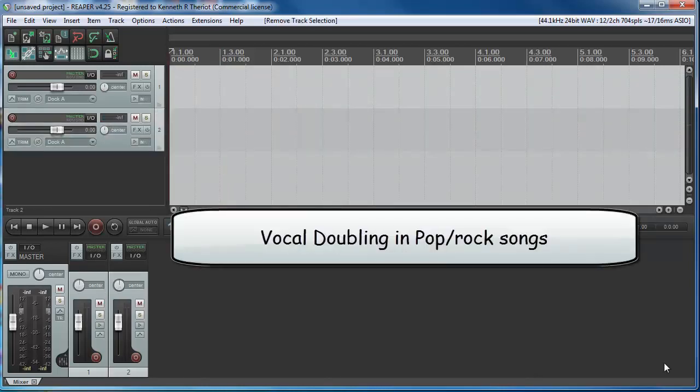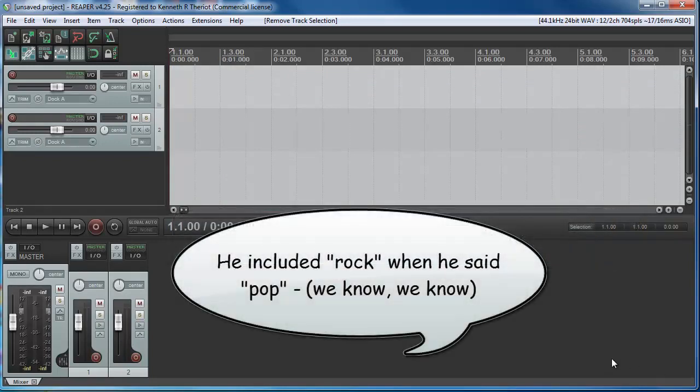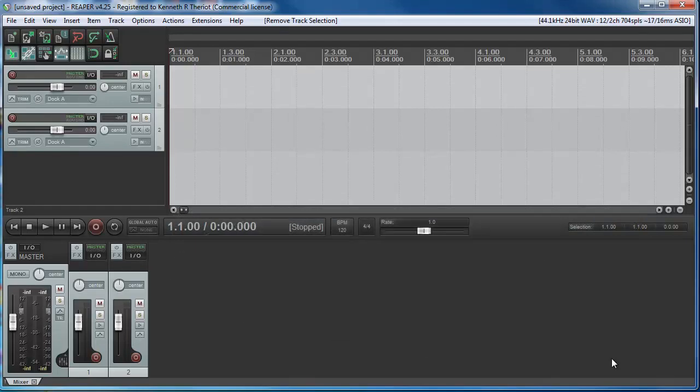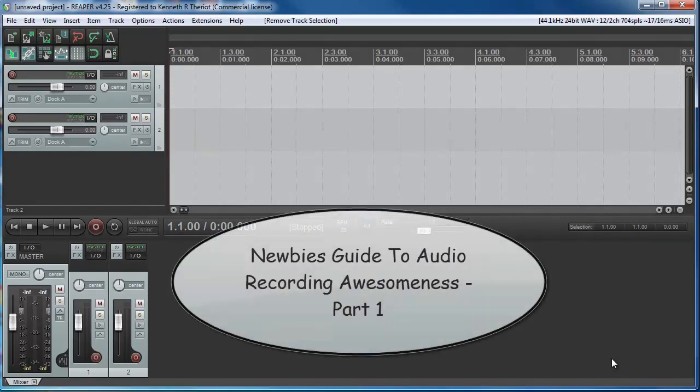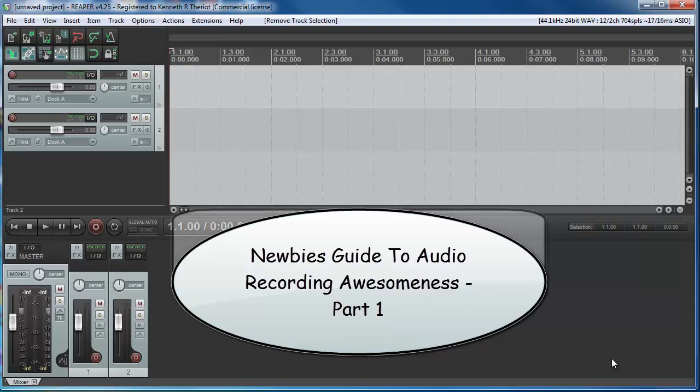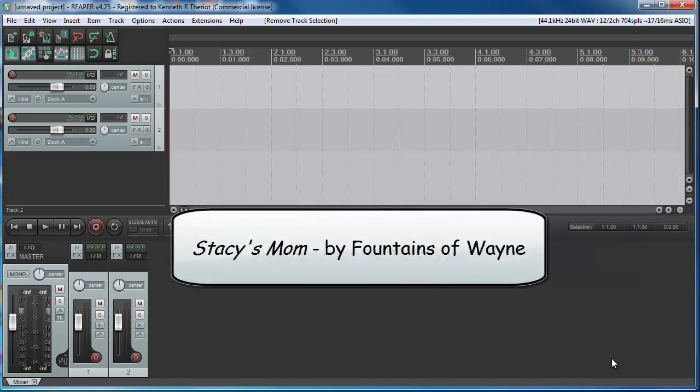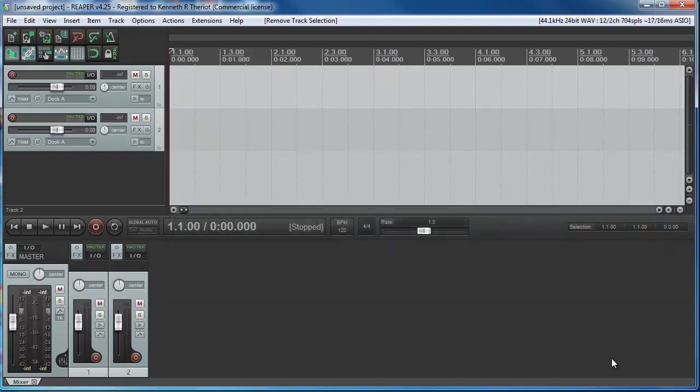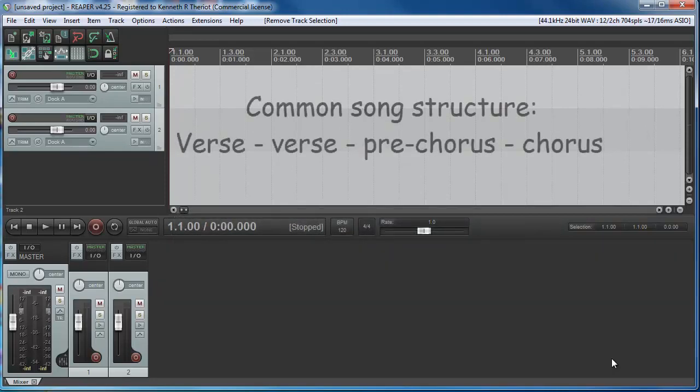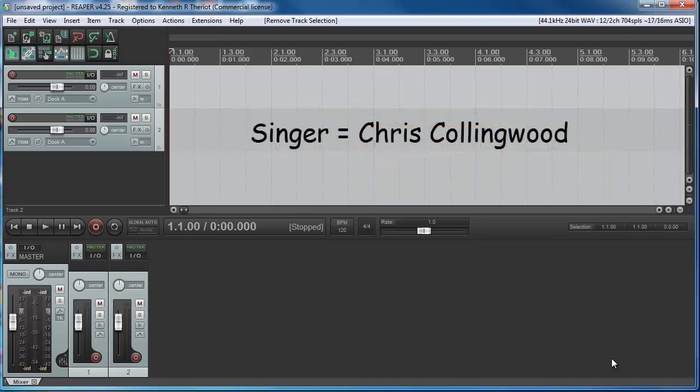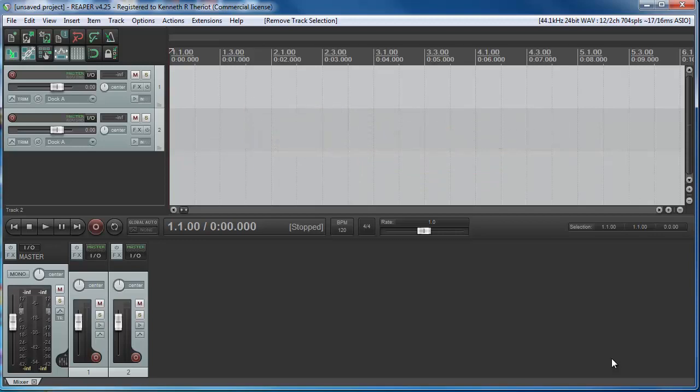And finally, let's talk about how vocal doubling is used in just about every pop and country song out there nowadays. It's actually fairly subtle. It's usually employed right before and then during the chorus of the song. In The Newbie's Guide to Audio Recording Awesomeness Part 1, I use the example of Stacy's Mom, which is a song by the group Fountains of Wayne. And right before the chorus is something called the pre-chorus. So in the song, the singer is singing just straight in one voice until he gets to the pre-chorus. And then his voice is doubled for the pre-chorus.